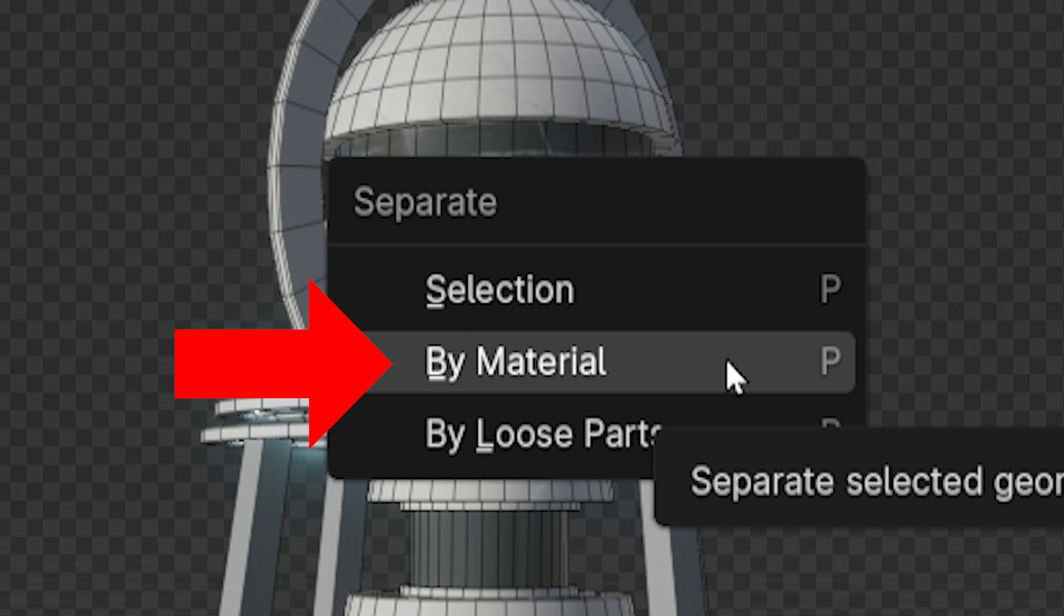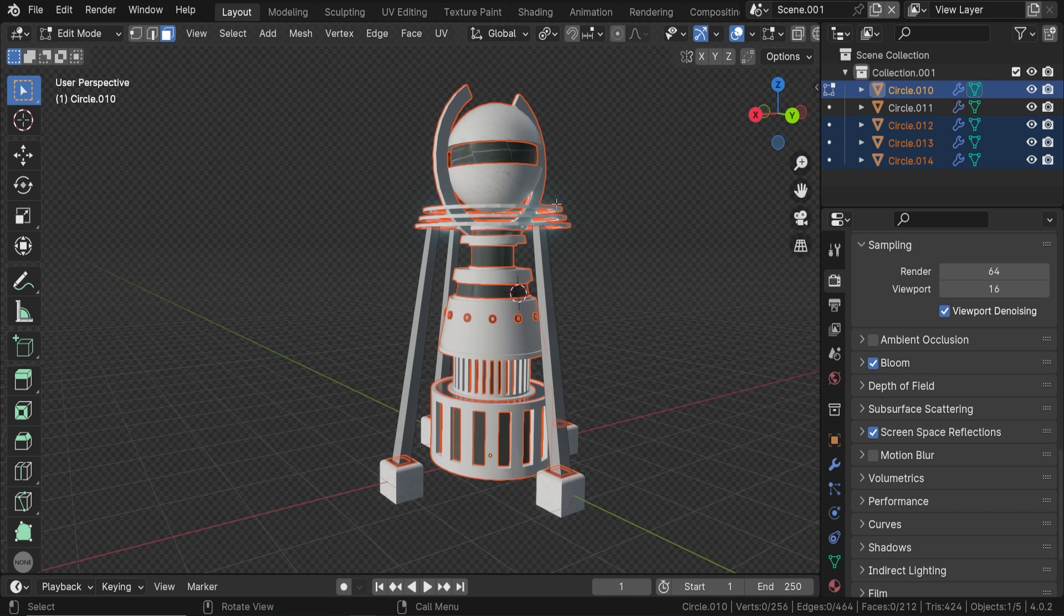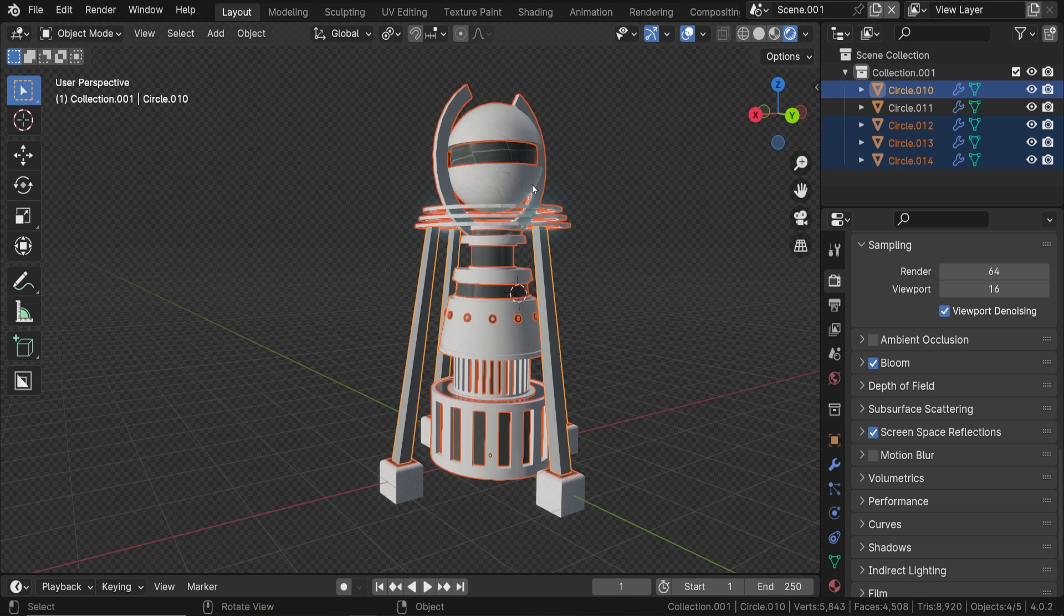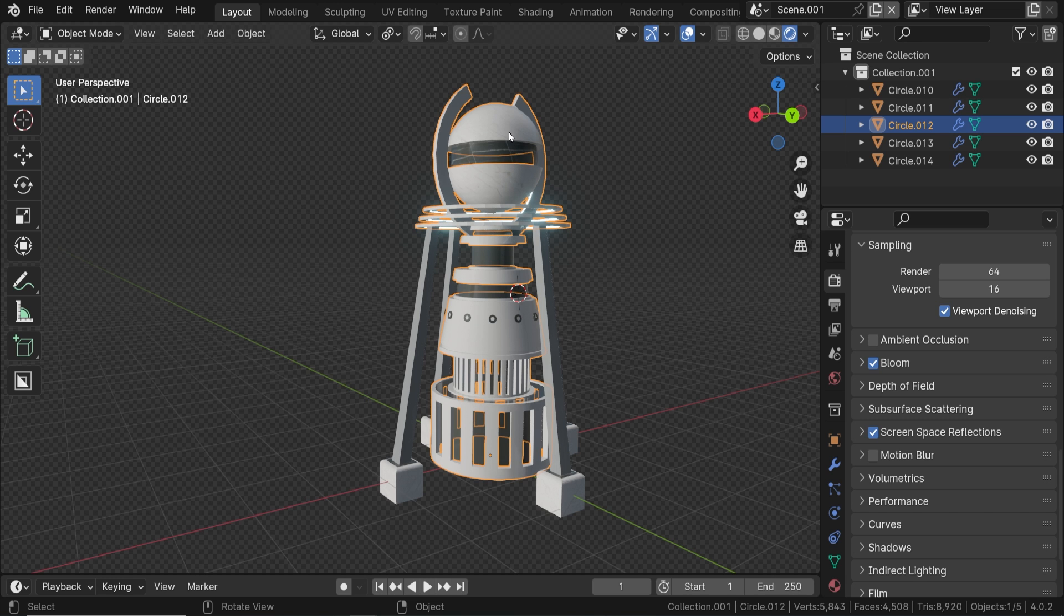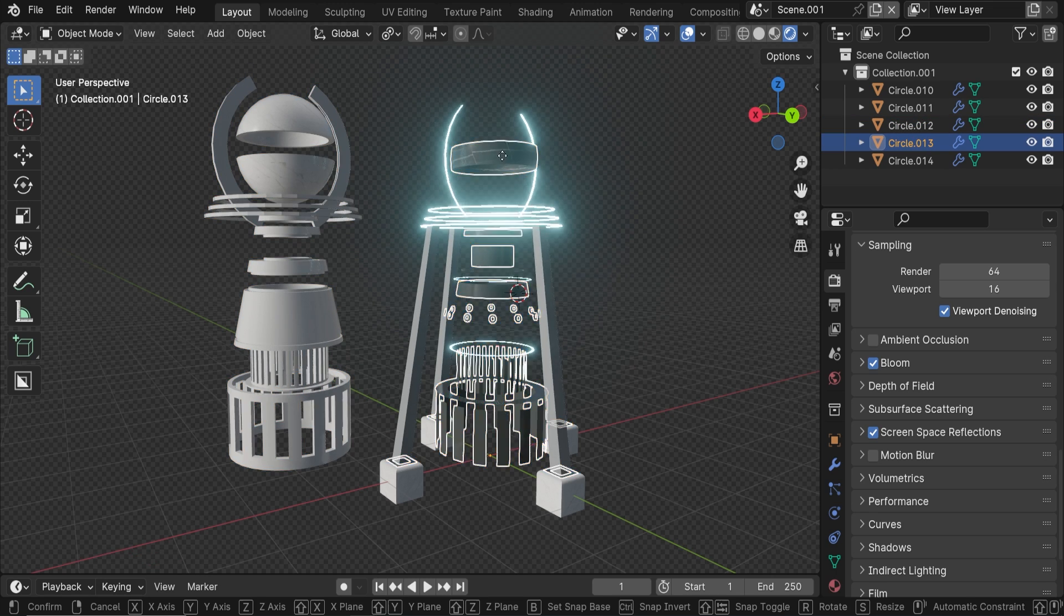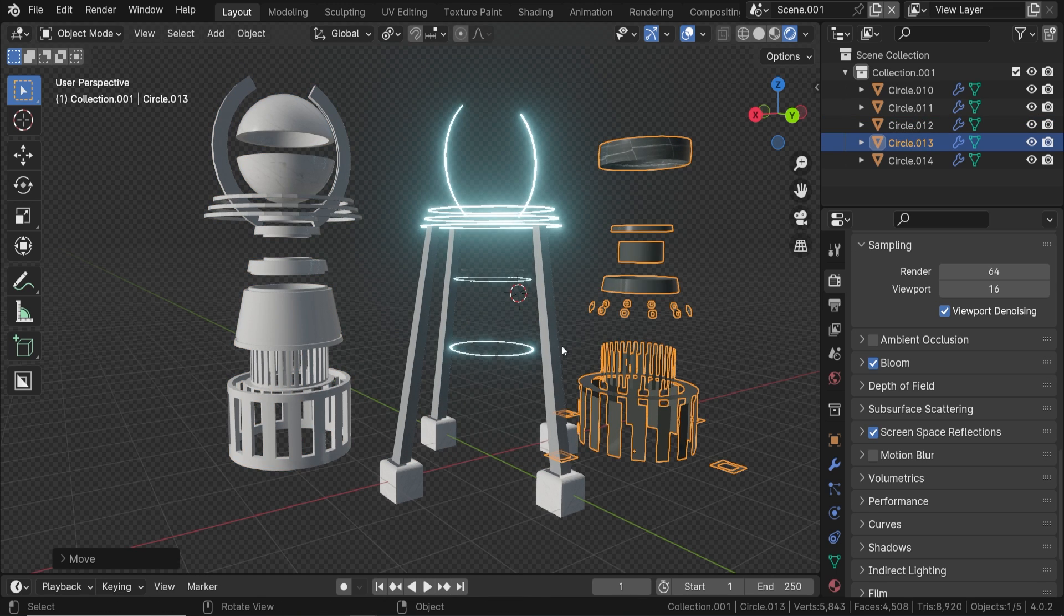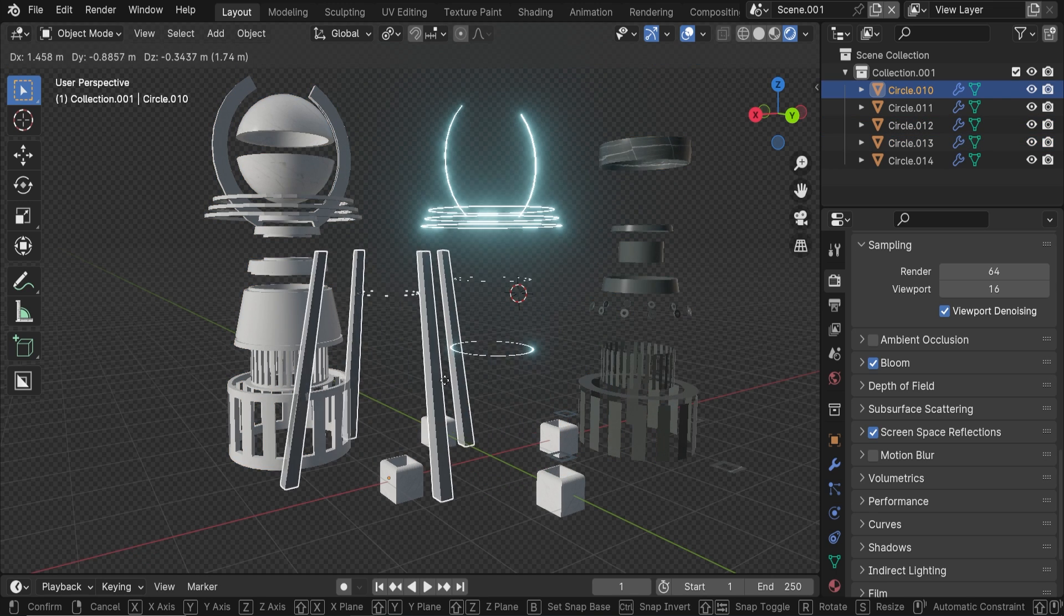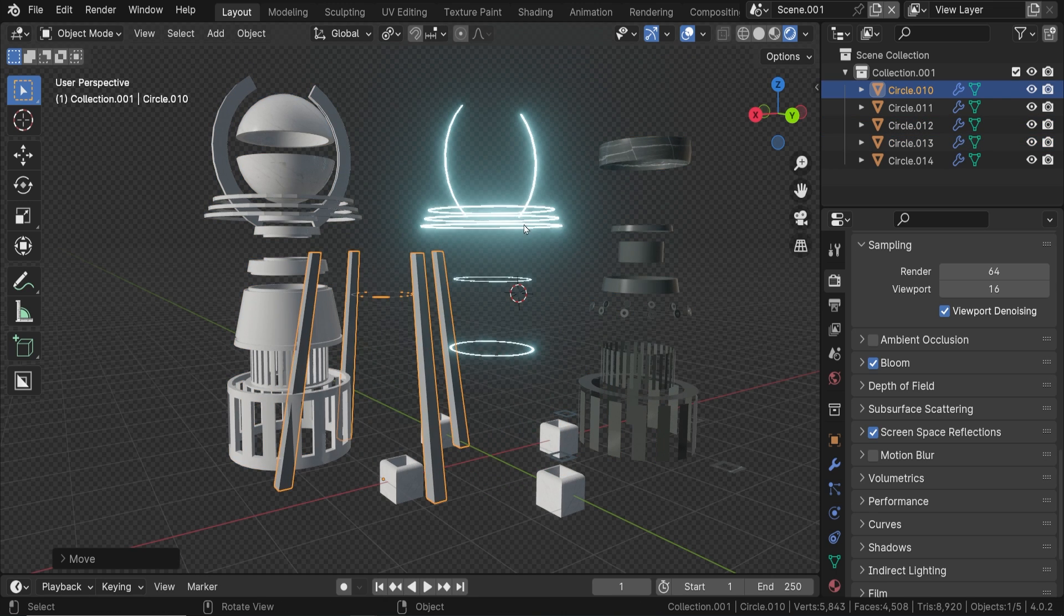By material, we'll turn every segment of a given material into its own object. This object has four materials. Choosing this option will turn this single object into four separate objects, each consisting of parts of our mesh with each material. Here's the white metal, here's the dark metal, here's the medium metal, and here's the emissive material.